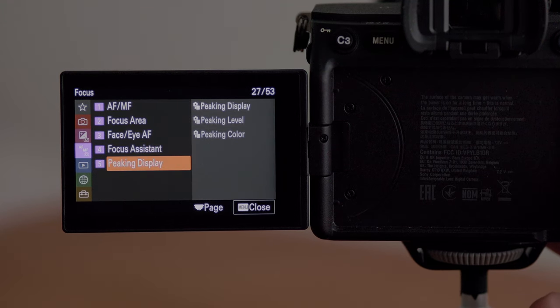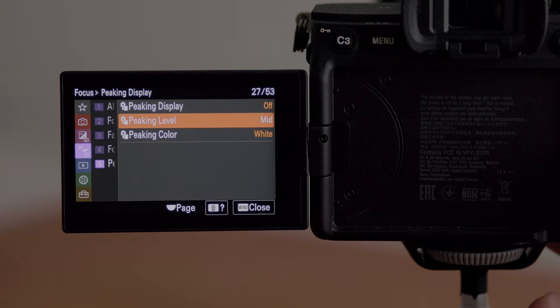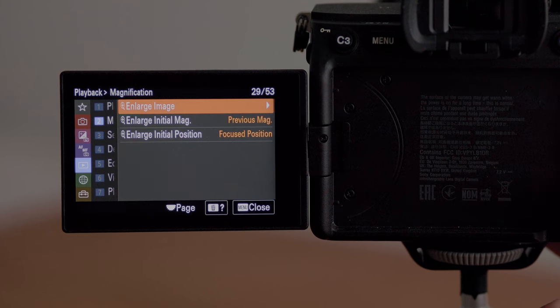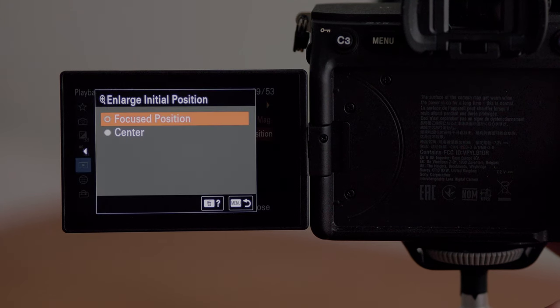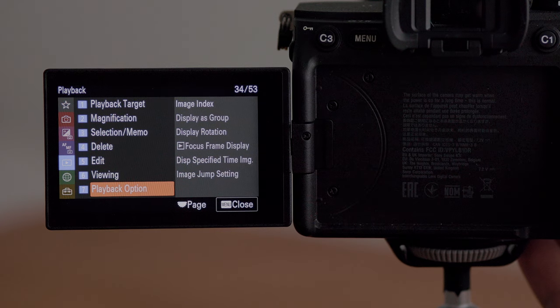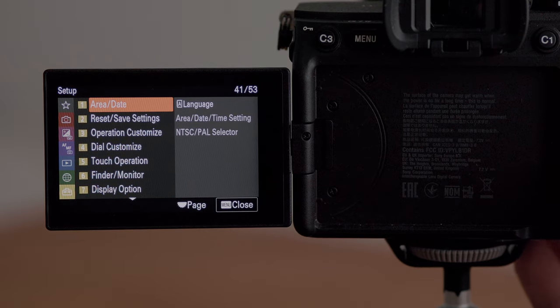Everything else in the autofocus menu I have set to standard, except when I'm shooting with a manual lens — I'll go into peaking display, switch that on, and I usually use the medium setting because high is just a little too strong. In the playback menu, if you go into magnification and then enlarge initial position, you can choose that when you zoom in on an image to check focus it zooms in on the focus point rather than the center of the frame, which makes it really quick to check if your photos are in focus.